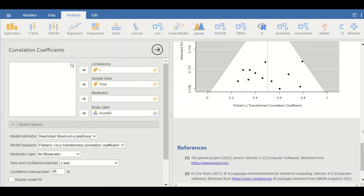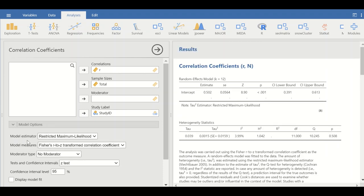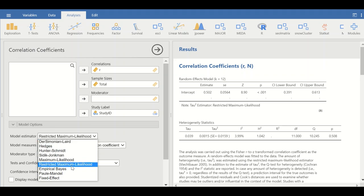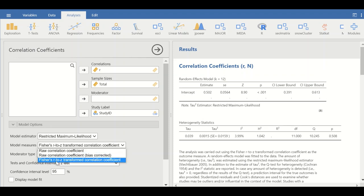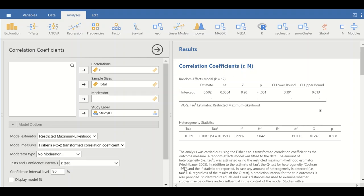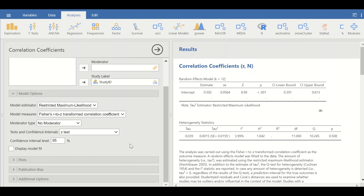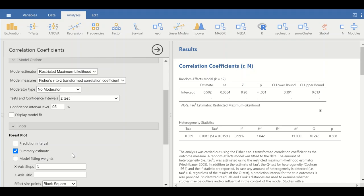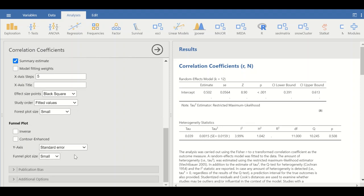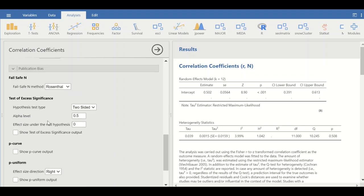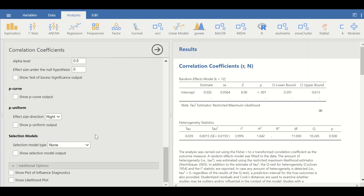Under the Model option, scrolling to the top, the model estimator has several options — I will use Restricted Maximum Likelihood. For the model measures, we will use Fisher's r-to-z transformed correlation coefficient. No moderators are selected; the test and 95% confidence interval settings are retained as defaults. For the funnel plot and publication bias options, no additional selections are made and the default format is kept.